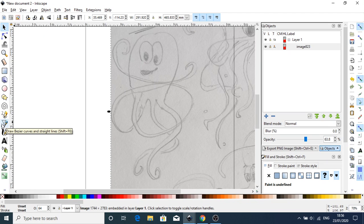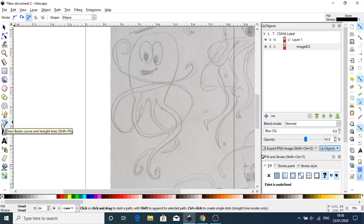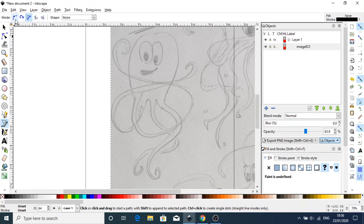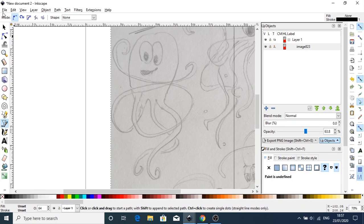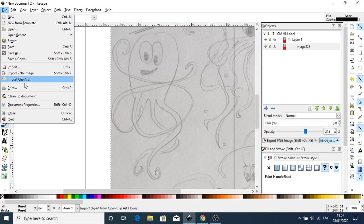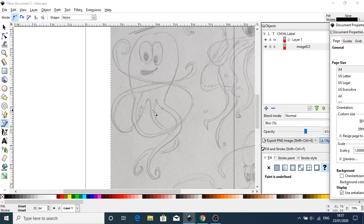Let's get started. All you need is to go to the draw bezier curves and straight lines tool. Make sure this is selected to none and your create regular bezier path tool is selected. Also, before we start, go to File, Document Properties.